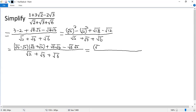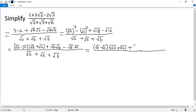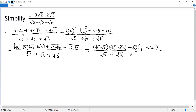So we have (square of 3 minus square of 2) times (square of 3 plus square of 2). Taking out the common factor square of 6 from the remaining terms, we get square of 6 times (square of 3 minus square of 2). The bottom again is square of 2 plus square of 3 plus square of 6.